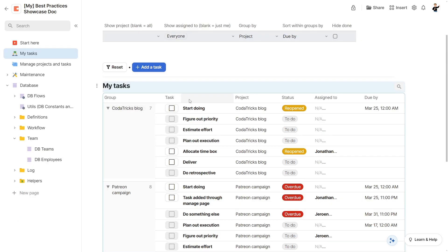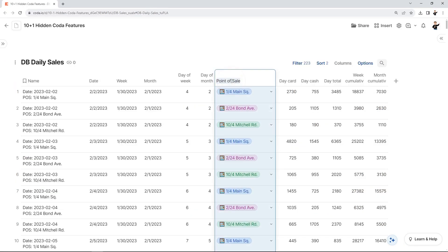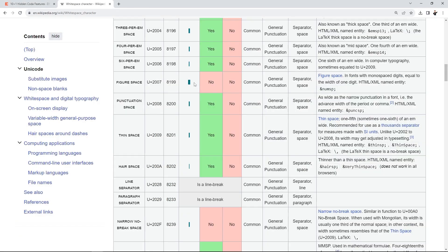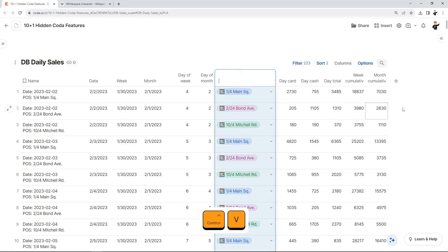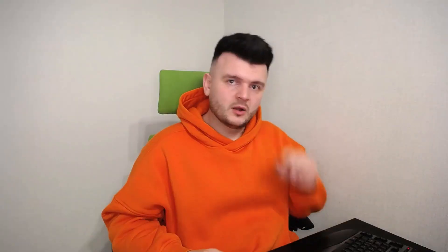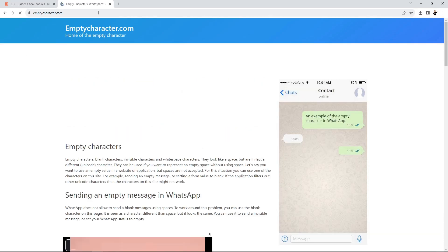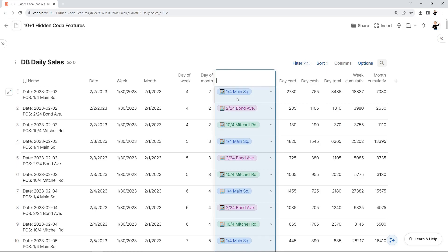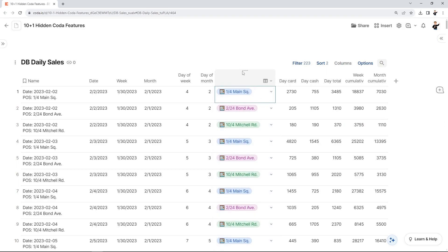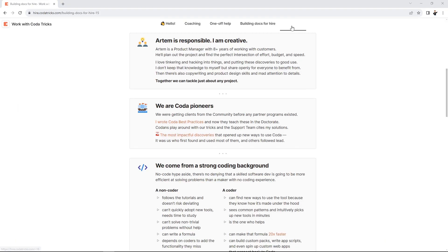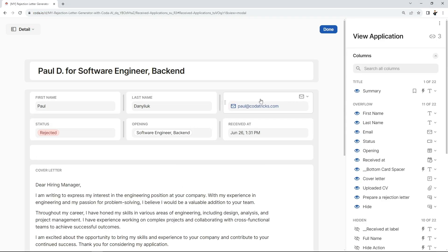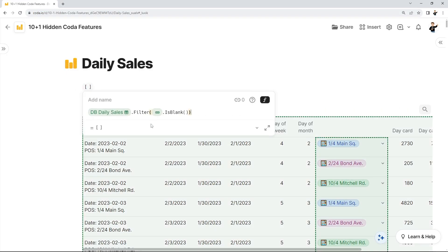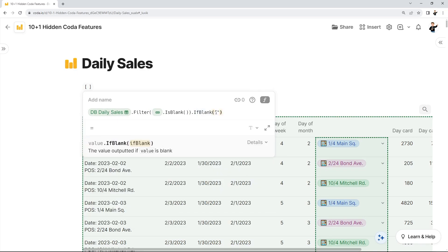Another trick that can make your tables look more polished is to set some column titles to blank, especially if those are buttons. Coda doesn't allow setting blank titles for columns, and even if you try using one of the numerous types of whitespace characters, Coda won't let you do it. However, there is a way to trick it with a special combination of symbols. The easiest is just to go to emptycharacter.com, copy the combination from there, and paste it into your column's title. And voila, you have an empty-looking title. You can do the same trick with page titles, in detail layouts where you need spacing, and in page formulas that return blank values where you'd rather not see those square brackets.